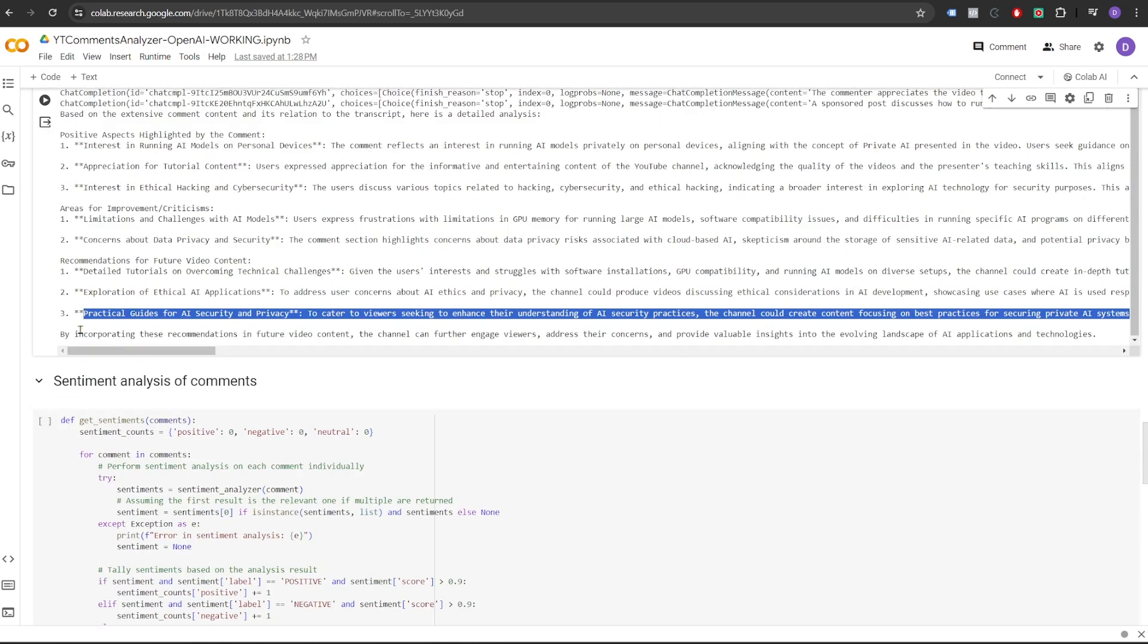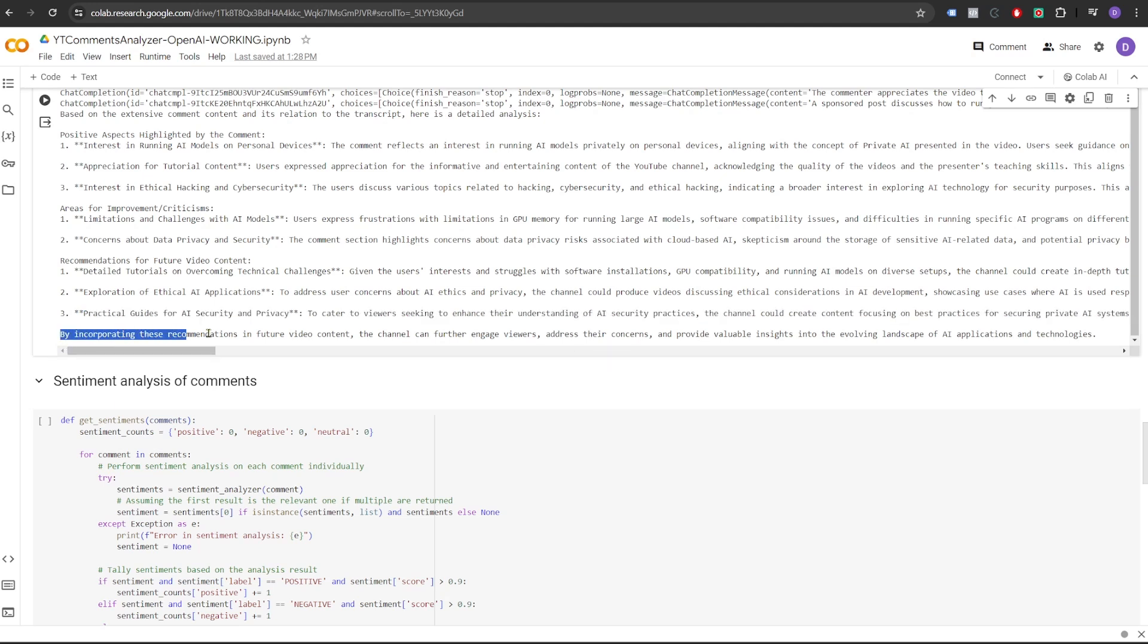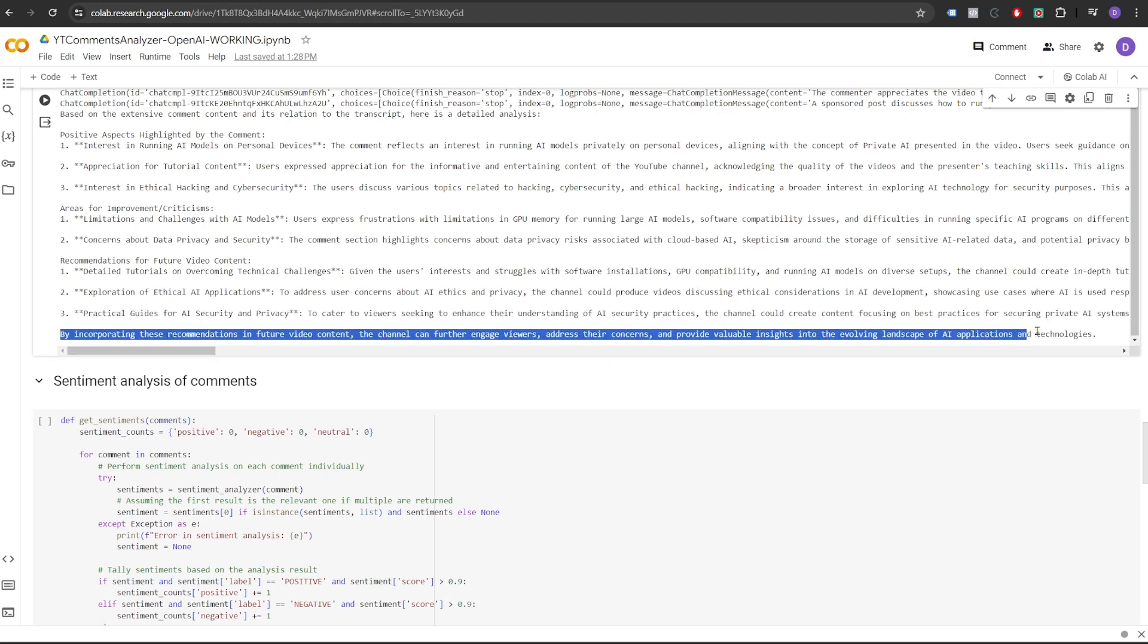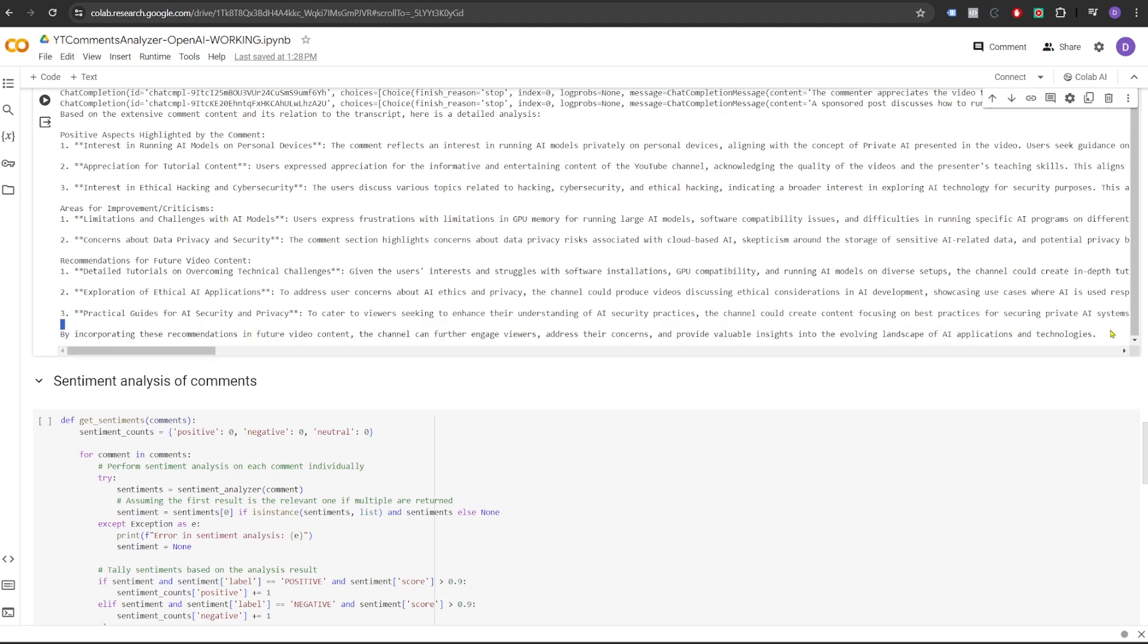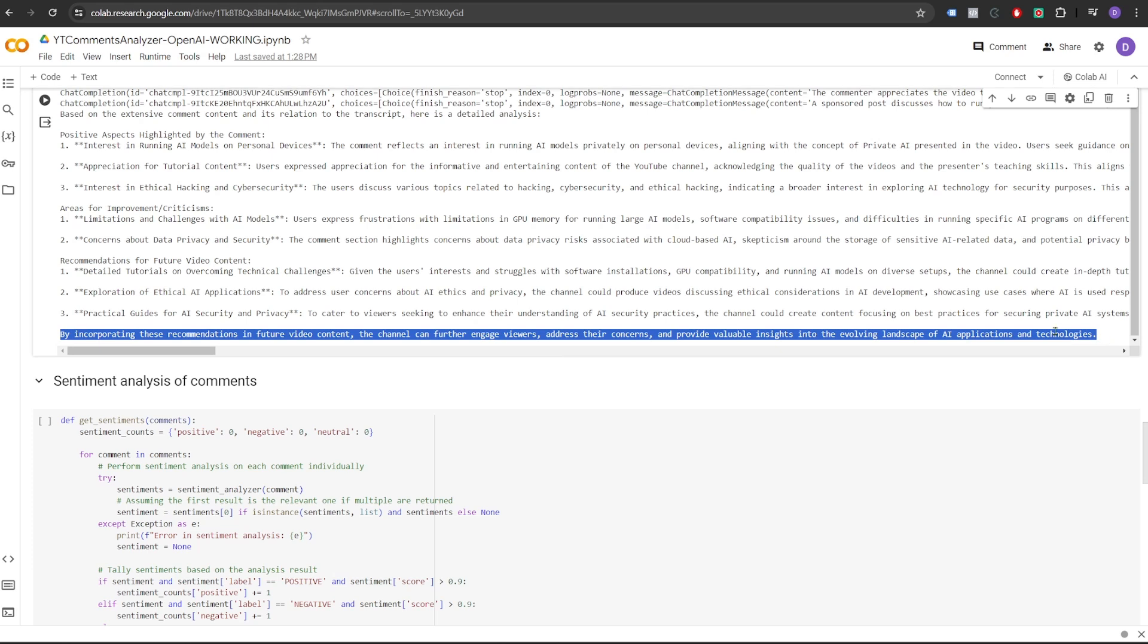Now this is just for one particular video, but it can be extended to large number of videos on a channel and get more powerful insights on the kind of content that is being created.